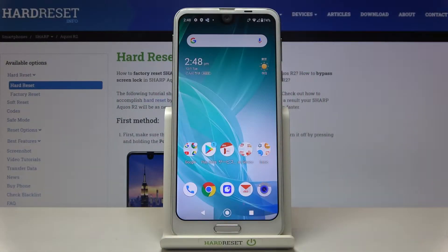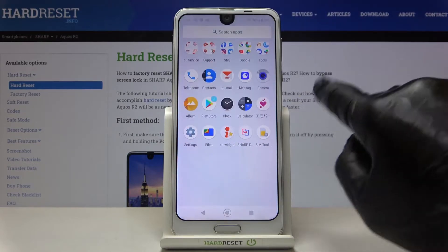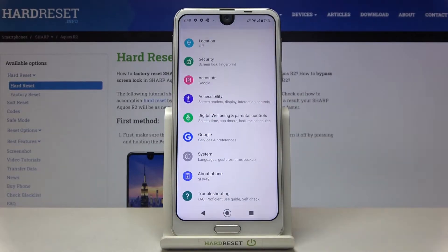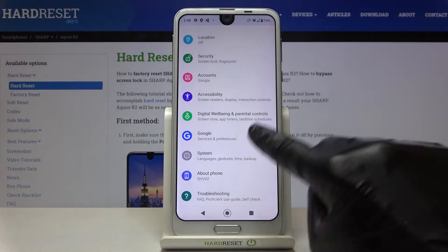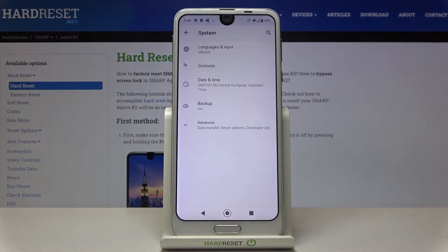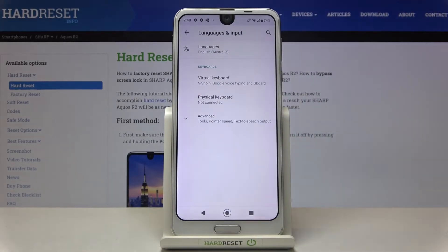In front of me is Sharp Akos Artum and let me show you how to change the language on this device. First, reach the Settings, find System and click on Languages and Input.